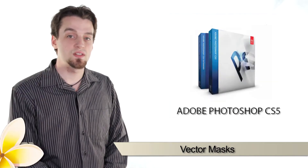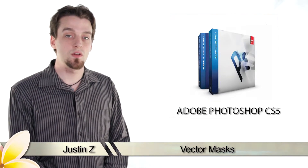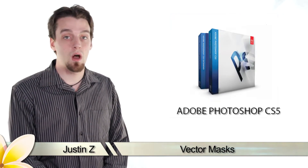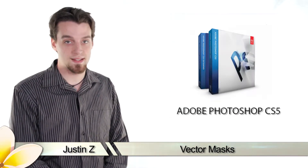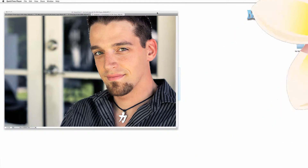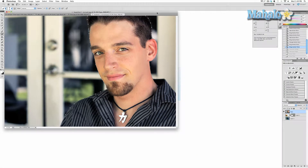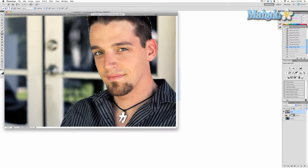Hey Photoshop fans, I'm Justin Zee and here's another important video about the tools and techniques of masking. In the last video I showed you the basics of setting up a layer based mask. In this video I will show you the abilities and uses of vector based masks.